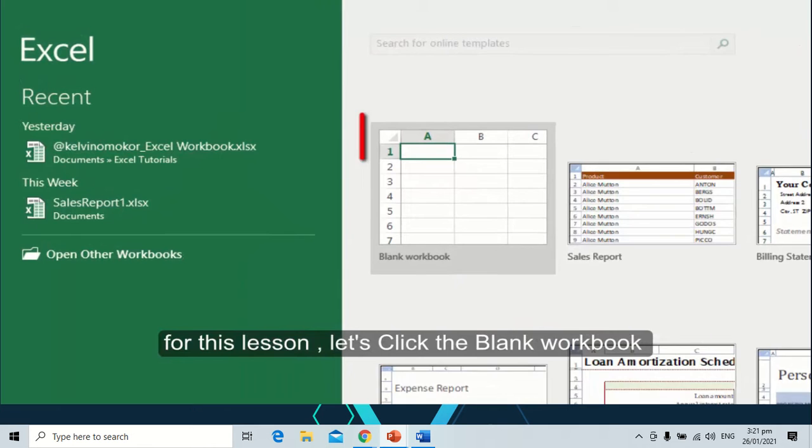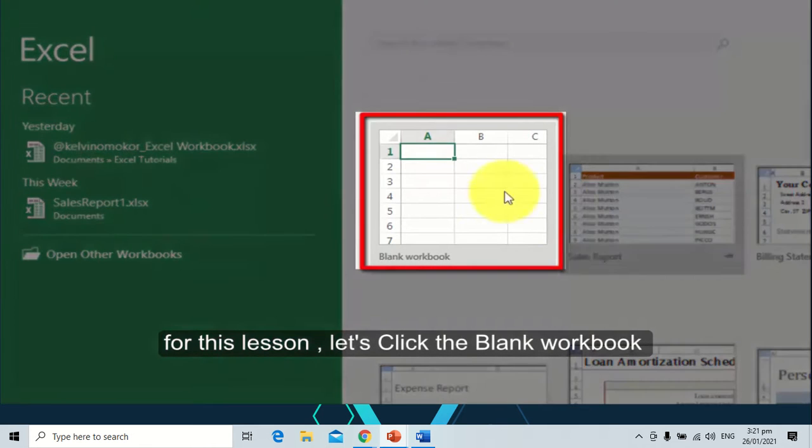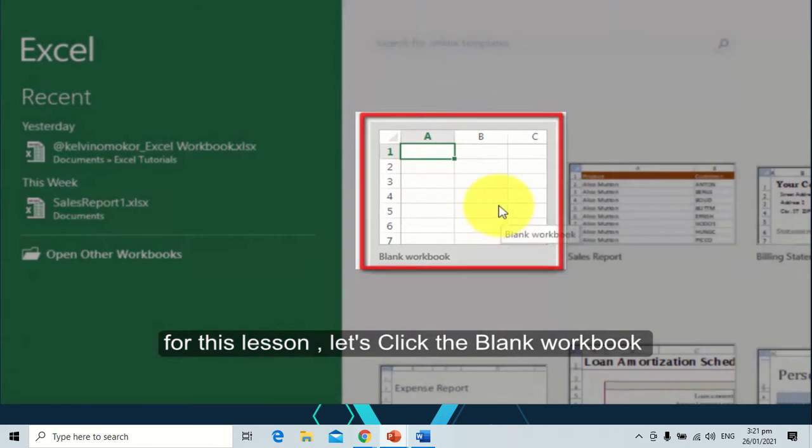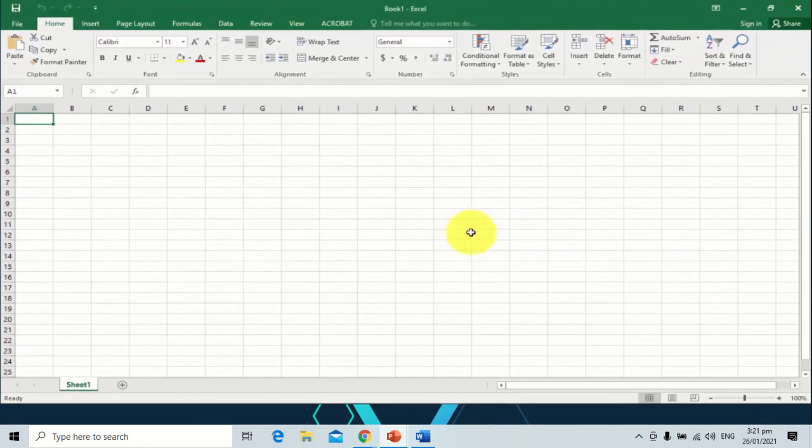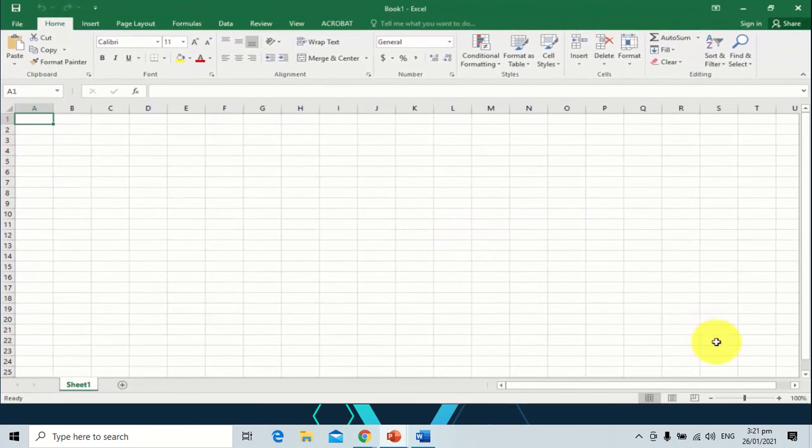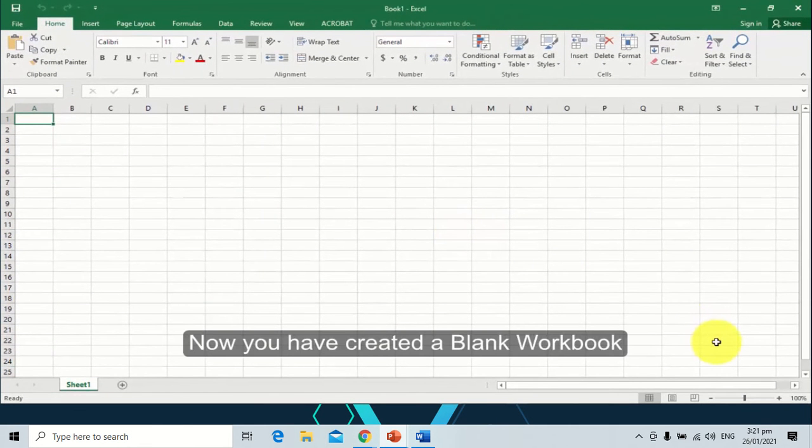For this session, let's click the blank workbook. Now you have created a blank workbook.